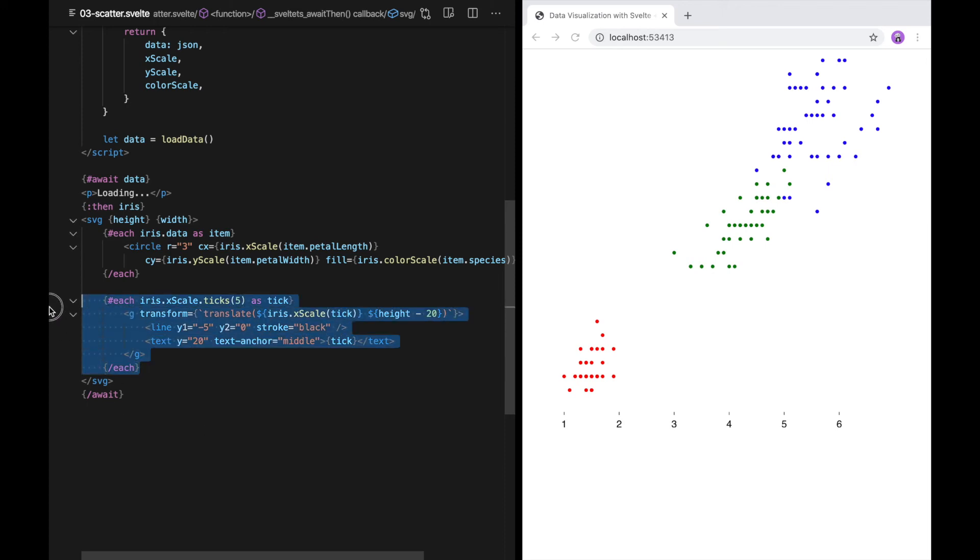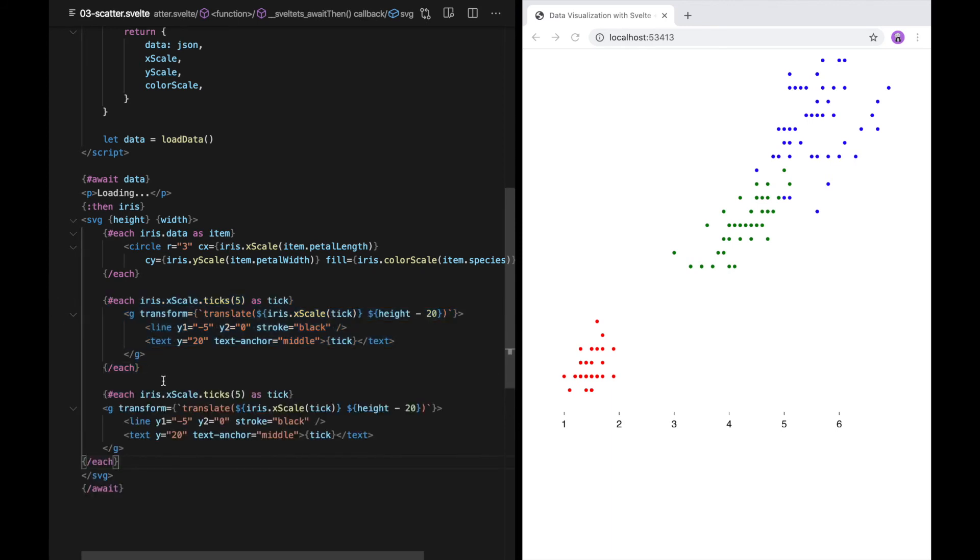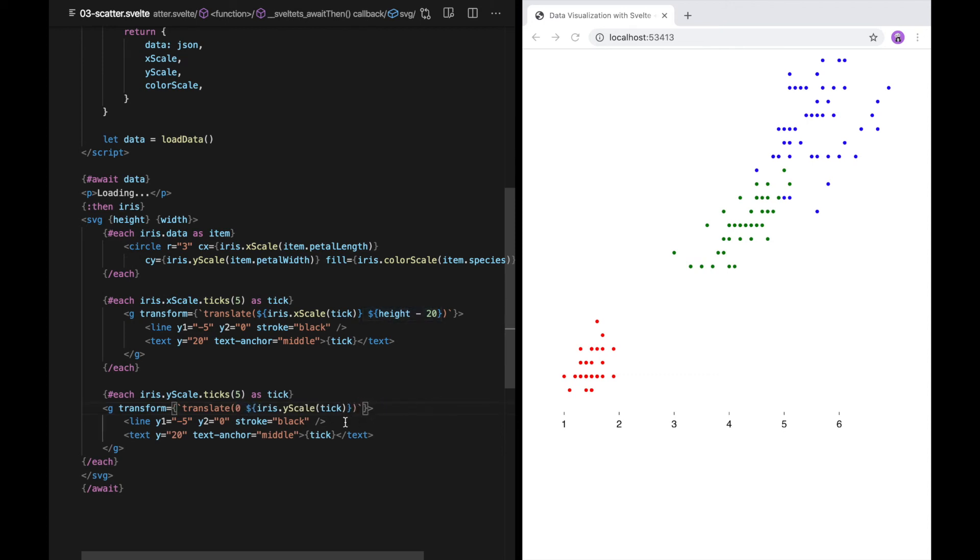I'm going to copy the code for the x-axis ticks because it's largely going to be the same. I'm changing this to y-scale and here to y-scale. This is going to translate to 0, and we're not going to use the height. Let's see what that looks like. So as you can see, we do have ticks along the y-axis now. We just need to position them.